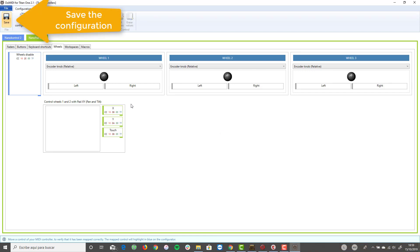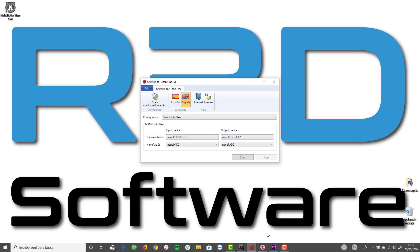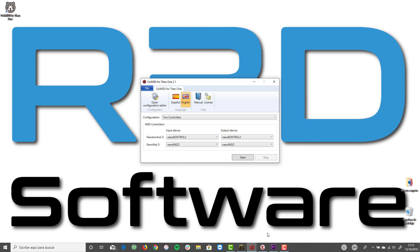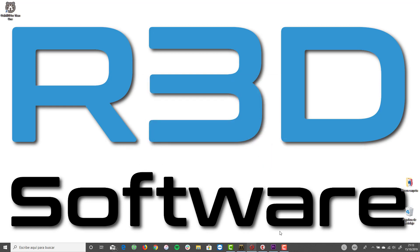Save the configuration and close the configuration editor. To test the created configuration, select it in OC MIDI — the input and output devices of the MIDI controllers will be automatically selected. Before clicking the Start button, first start the AboLite Titan 1 software. To start controlling Titan 1 with the MIDI controllers, click on the Start button.